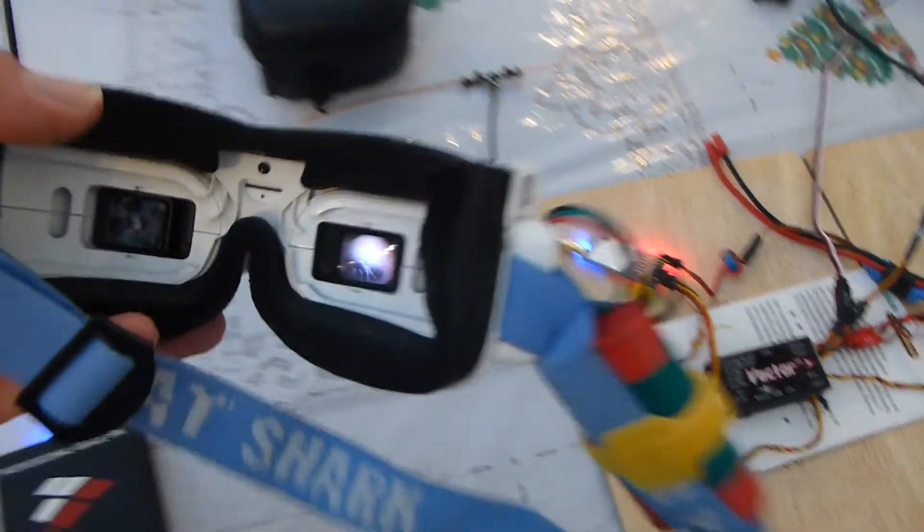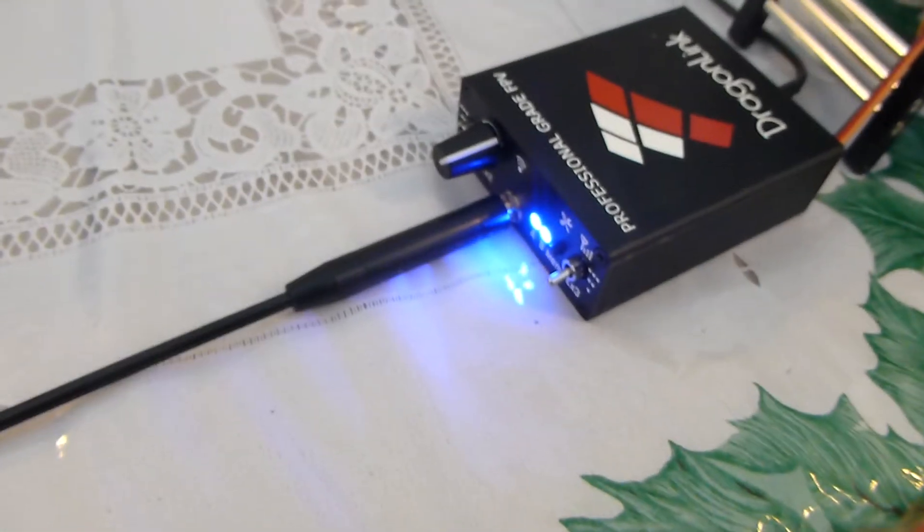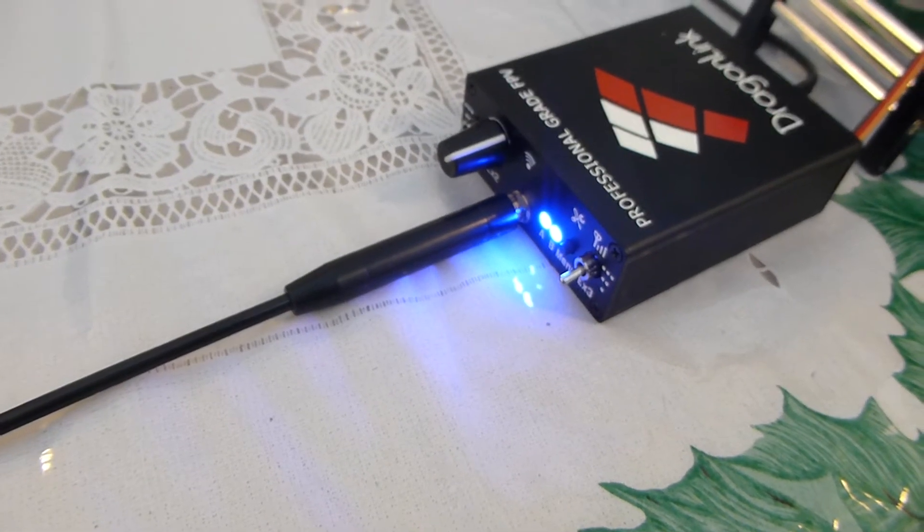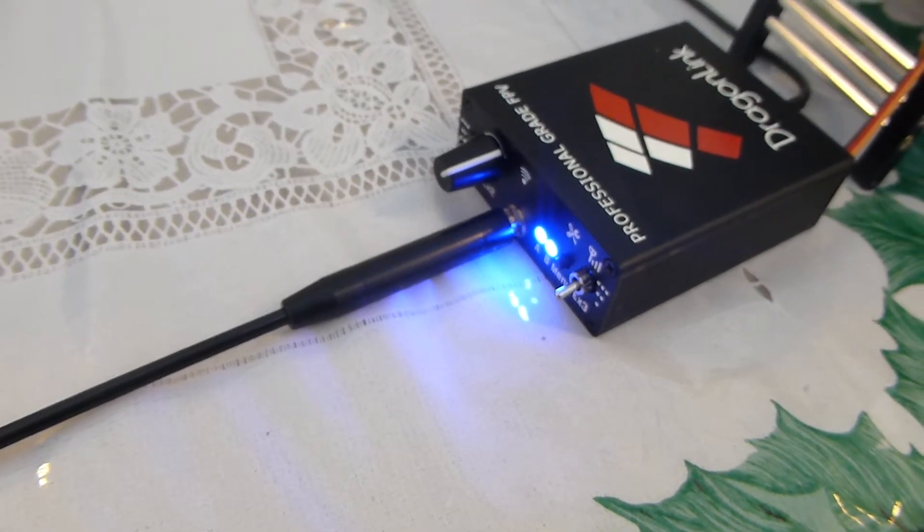I've got my goggles here just basically verifying that we have a signal which you probably can't see, but that's just for me so I can see that it's there. So we have the Dragon Link version 3 connected to my Taranis. It is bound and the blue lights indicate that we do have solid telemetry.